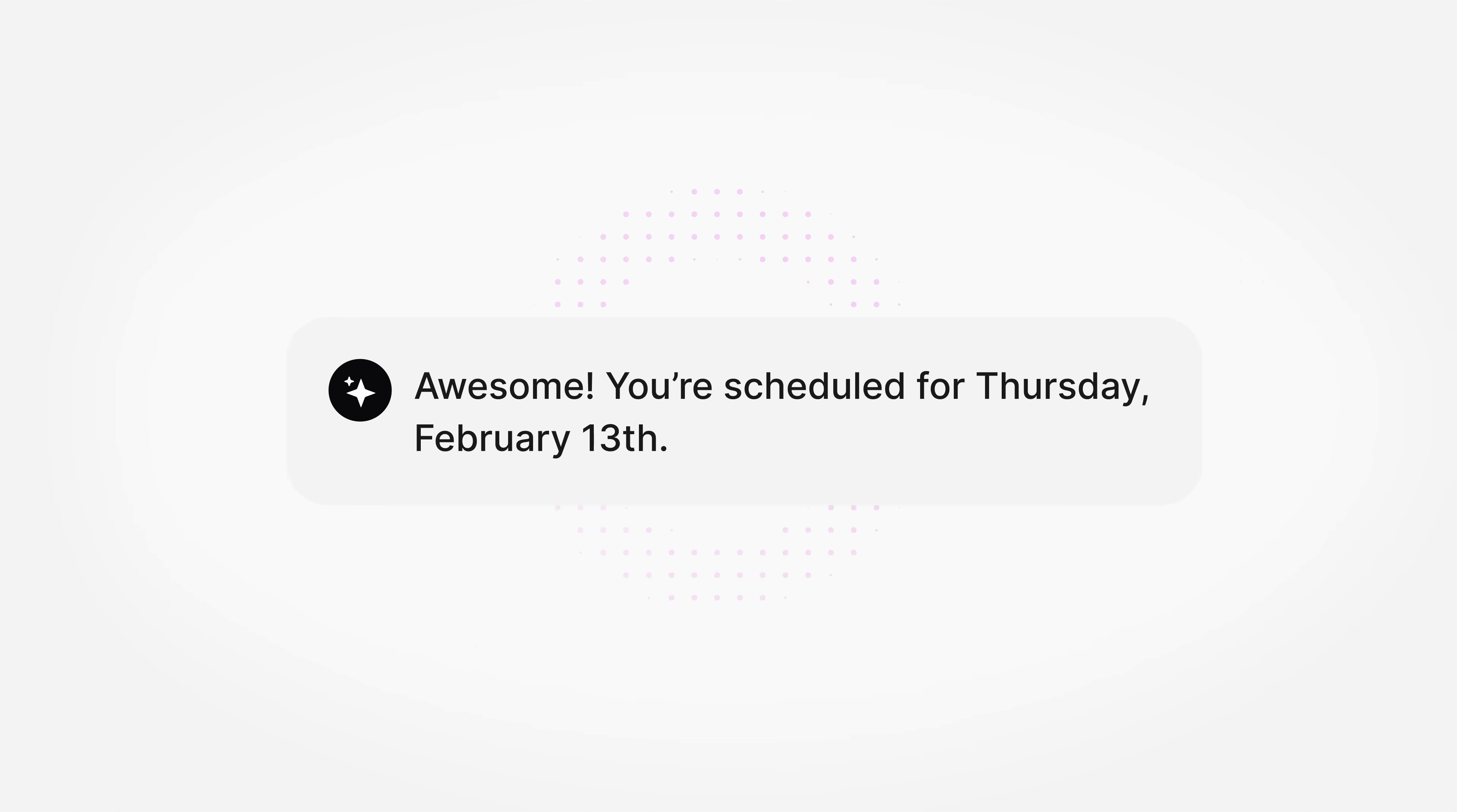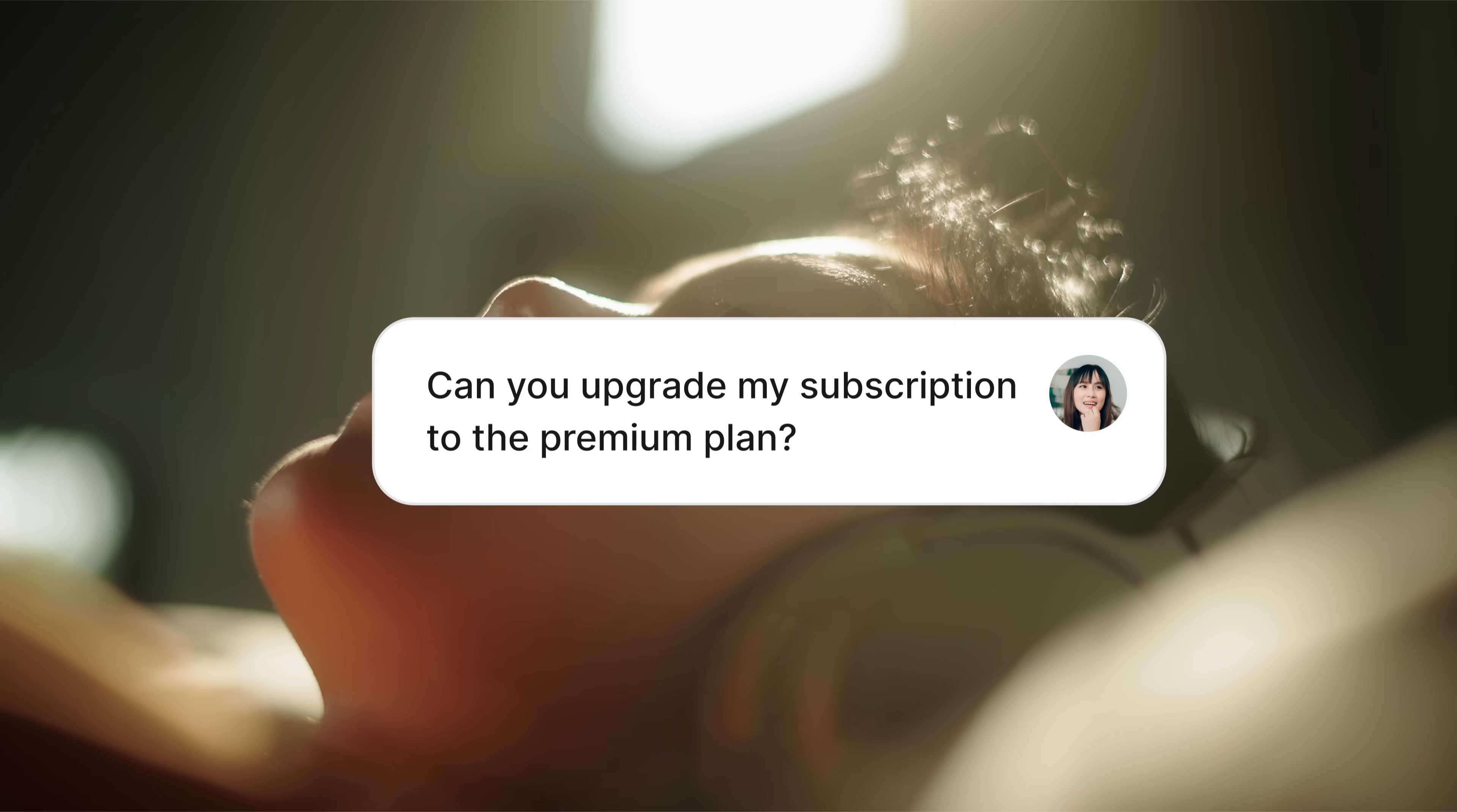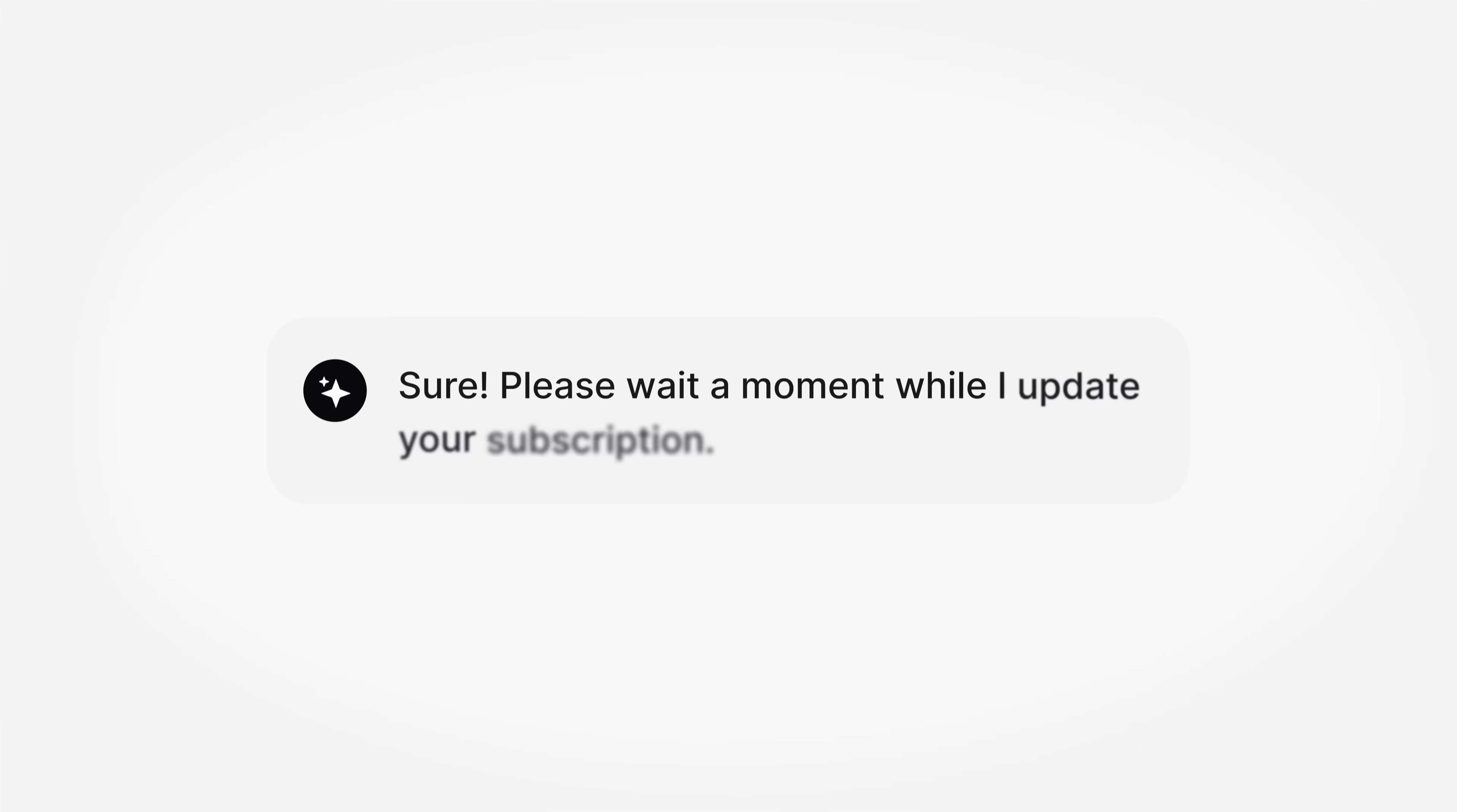Or allow them to easily renew, pause, or upgrade subscriptions instantly.